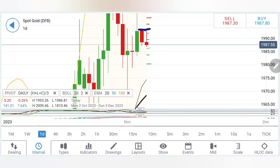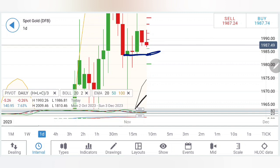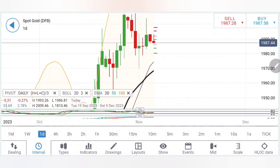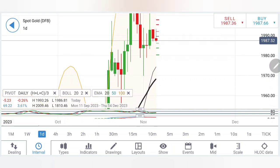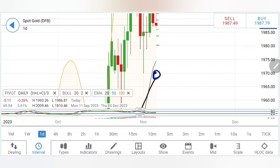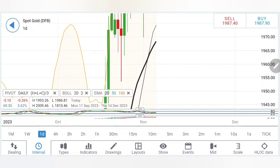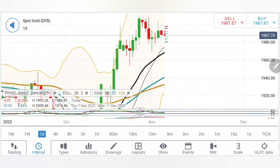Looking at the daily charts, there is almost a flat top and now a push from the top side. Once it gravitates and gets a pull below 1983, I will watch out for the 1978-80 zone — a very good support. Staying below this, I will be looking forward to 1960-1963 levels. The 20-period moving average is sitting close to 1970-68, and that is why below 1974-75 is the first support zone where we are going to see good resistance. If it draws below, certainly 1960 levels cannot be denied.